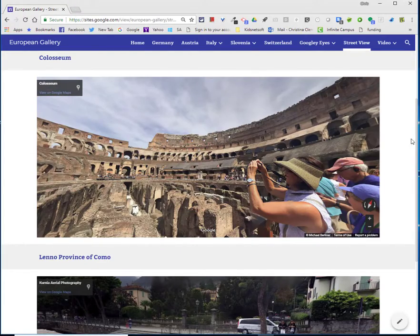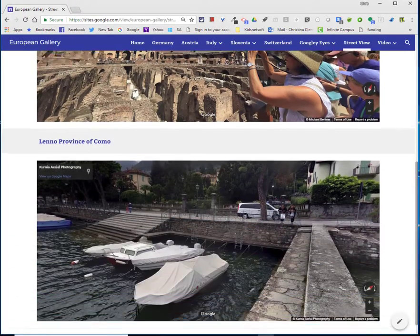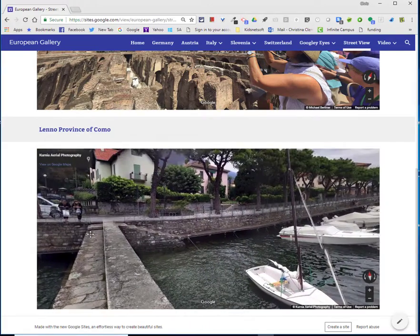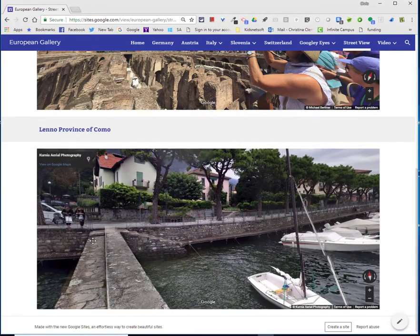And if you scroll down, you'll see I added another one for an area in Lake Como, Italy.